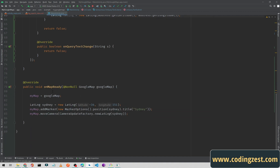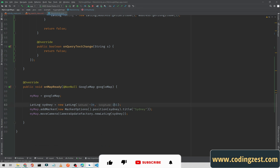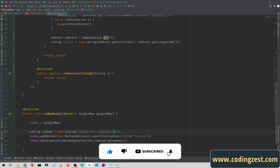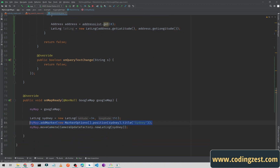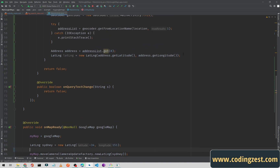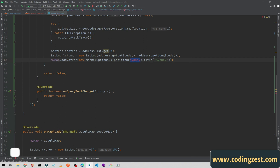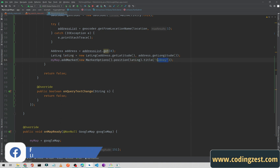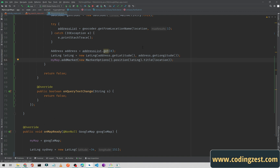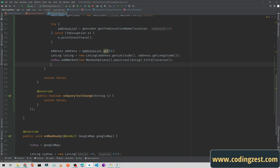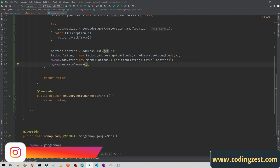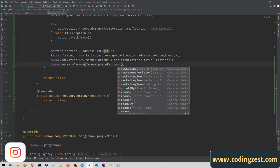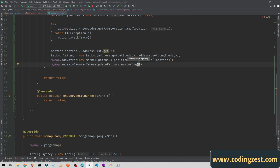Previously in onMapReady I was passing hardcoded latitude and longitude. Now we are getting them from the user search query. I will cut the marker line and paste it here, changing the position to latLng and the title to the location string. Below that, to animate the camera, type myMap.animateCamera(CameraUpdateFactory.newLatLngZoom(latLng, 10)).